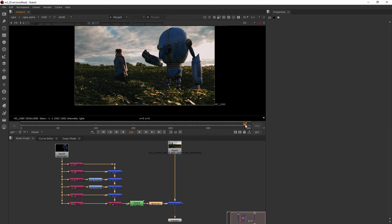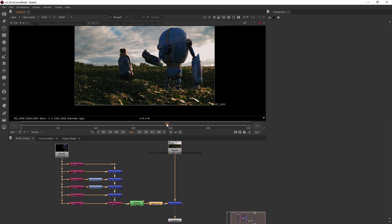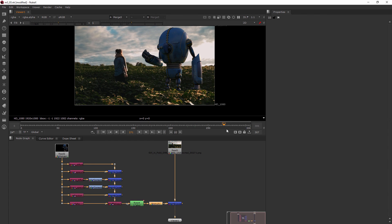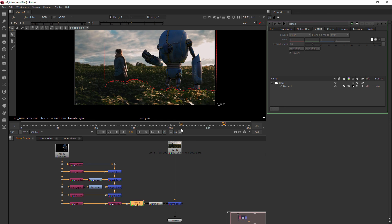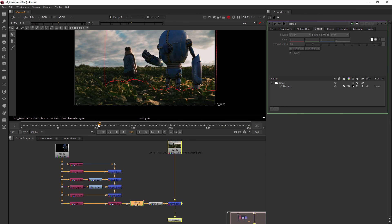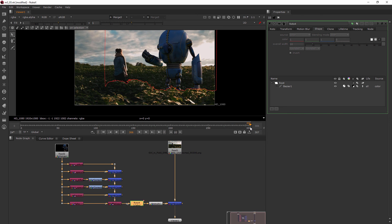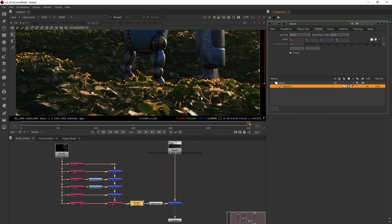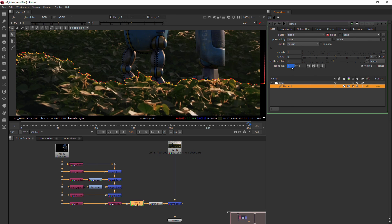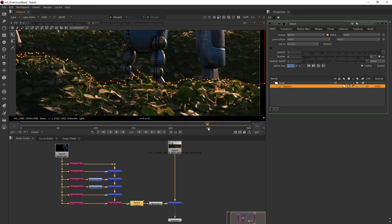Now it really does look like his feet are behind that area in the grass — perfect. But if I start to move backwards, we have a little bit of an issue: the rotoscope isn't moving along with the footage at all. It only has a key on frame 306 and no others. So it looks like we need to start adding some keys — let's jump into the next clip where I'll show you how to do that.